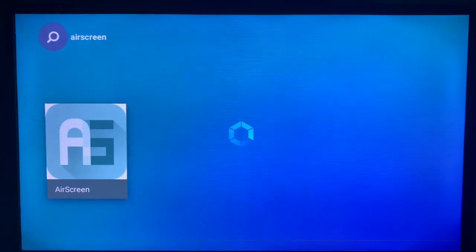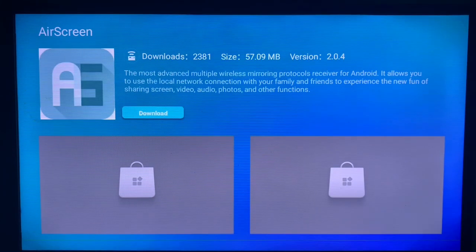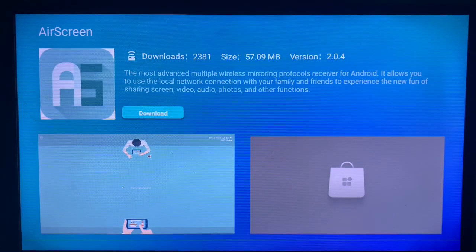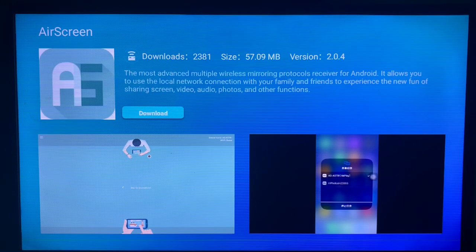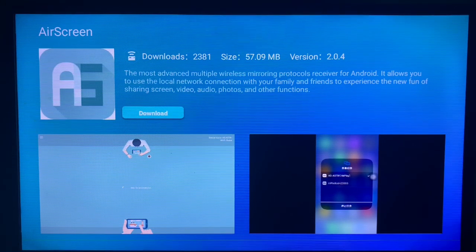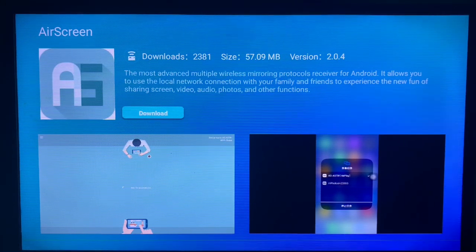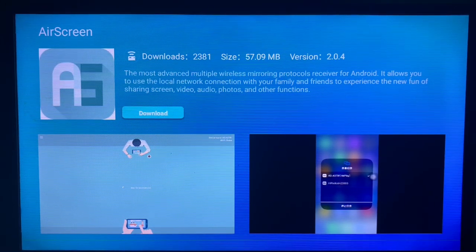If you click the download button, the AirScreen application is going to be installed to your smart TV. And that's how to install the AirScreen application to your smart TV.